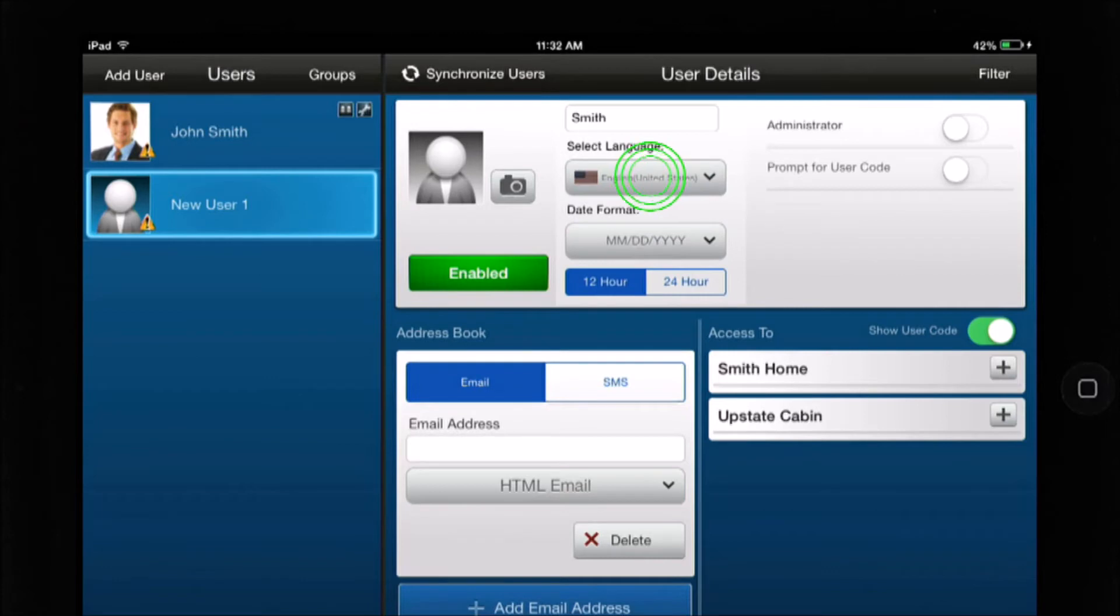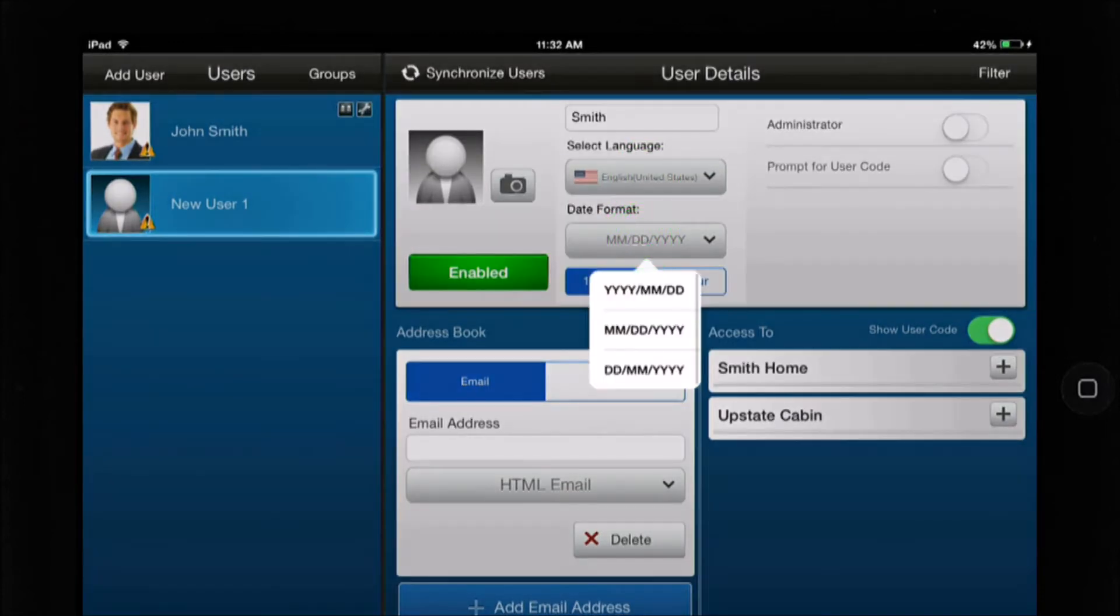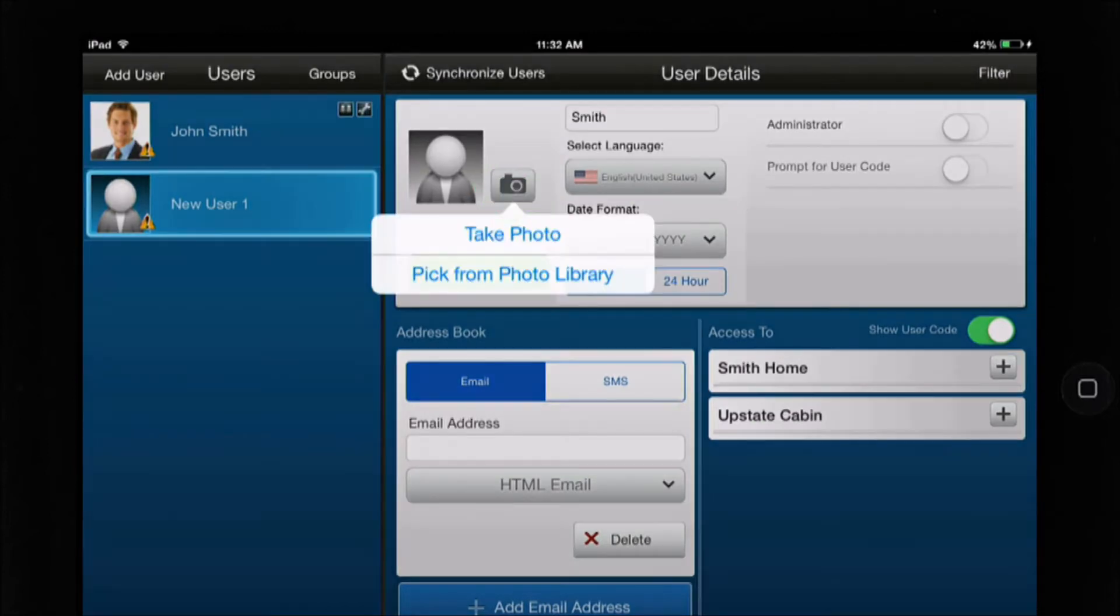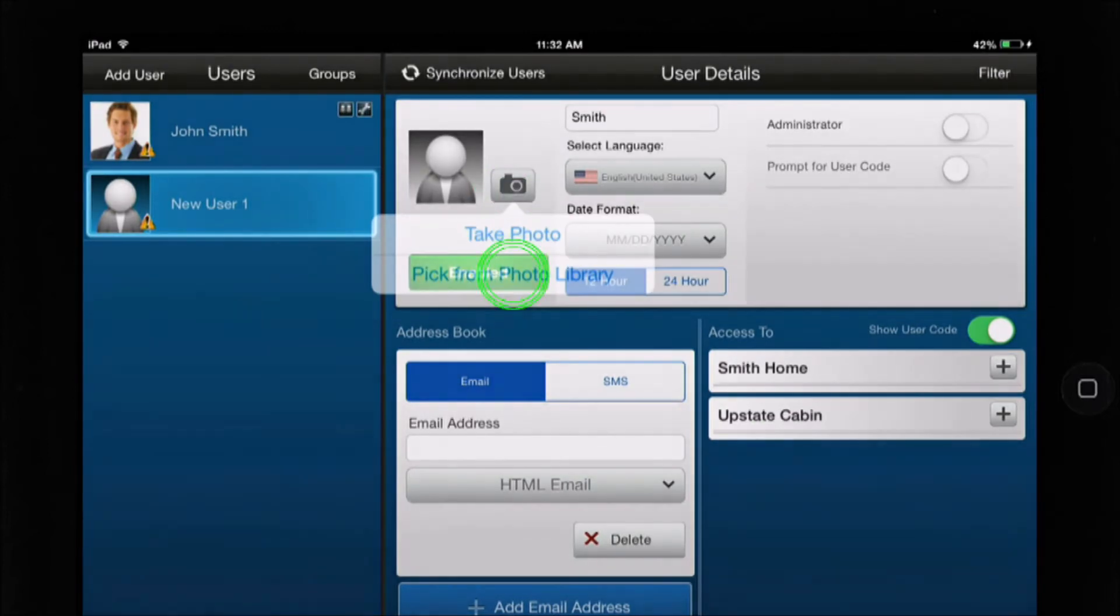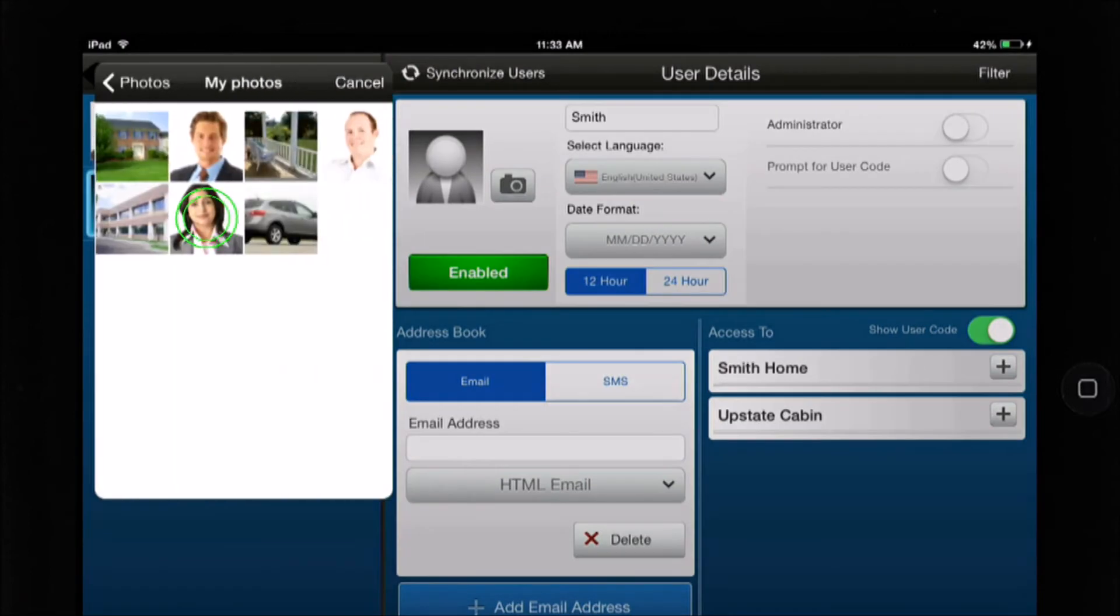Select your language and select date format. You can also add a photo by tapping the camera icon and either taking a photo or choosing one from your photo library.